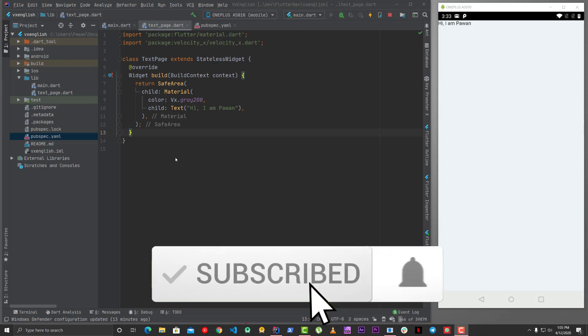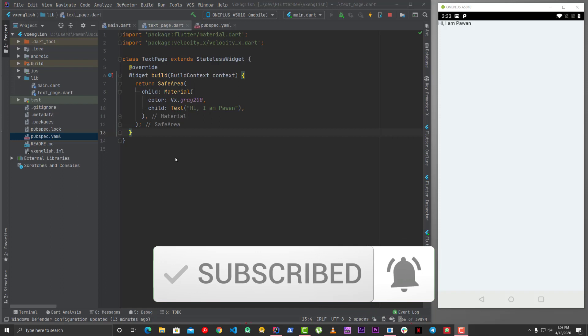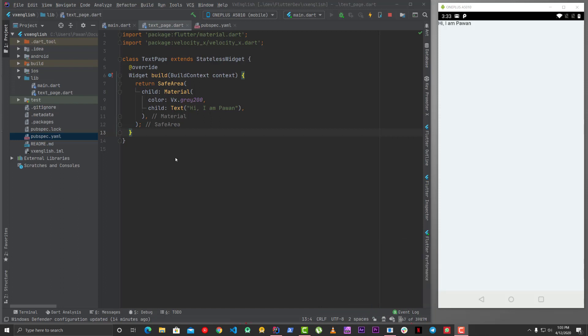VelocityX also offers utilities to help you make responsive designs, and there are other utility things based on lists, text, and strings — extension methods it provides. VelocityX heavily uses extension methods and is kind of inspired from Tailwind CSS if you are from a web background, and it also uses some concepts from SwiftUI.